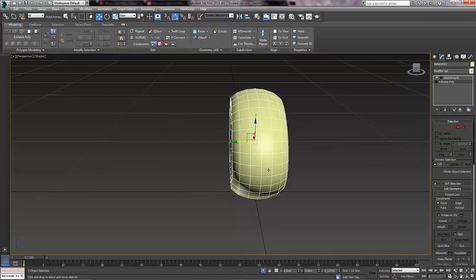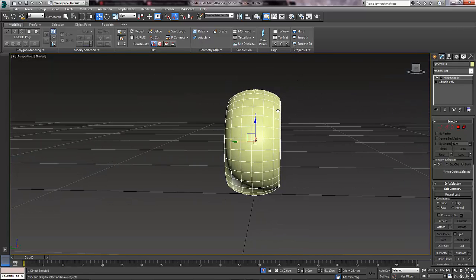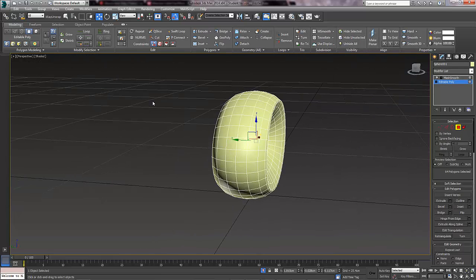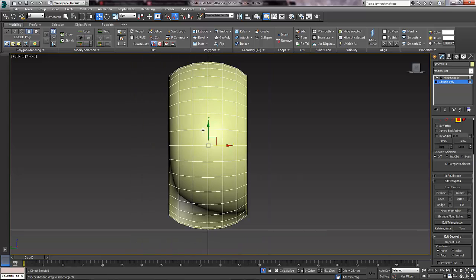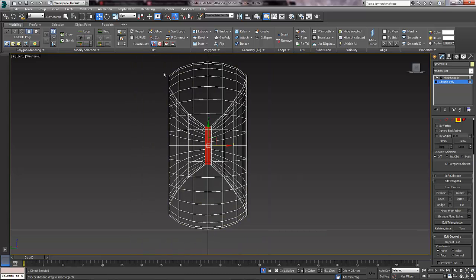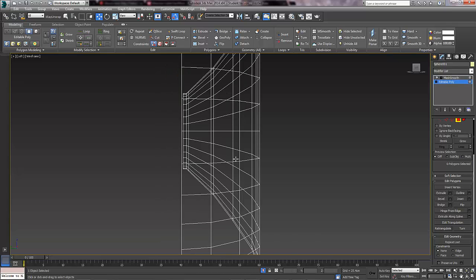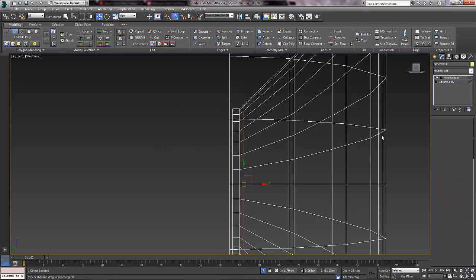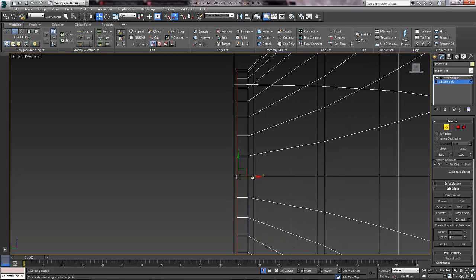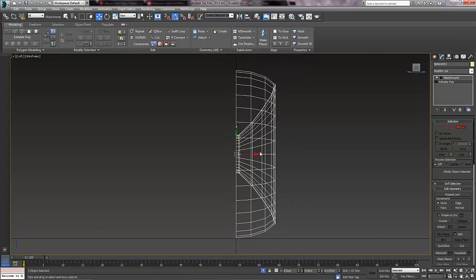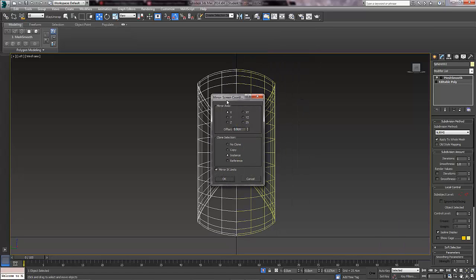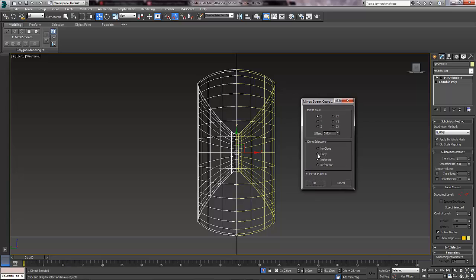So we are going to copy this side, delete this side, and copy this side over like we did earlier. In polygon mode go to left view. Press F3 to see it in wireframe mode — it is just a lot easier that way. Delete that. In edge mode select this edge, double click it, then drag it to the middle. Mirror it up here — click mirror, make sure it is on the X axis, set it to copy, and change the offset to make the two models connect. Press ok.